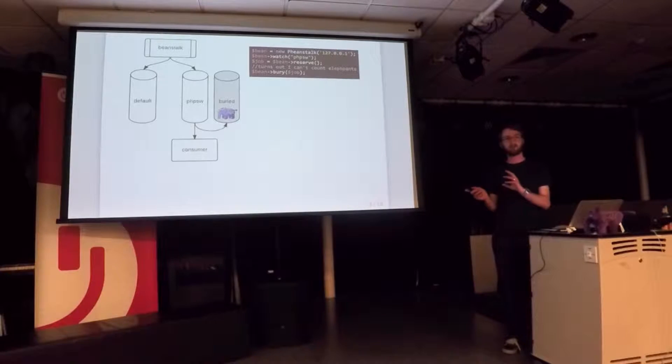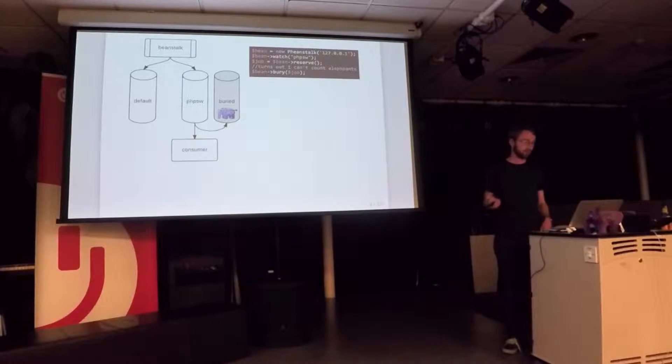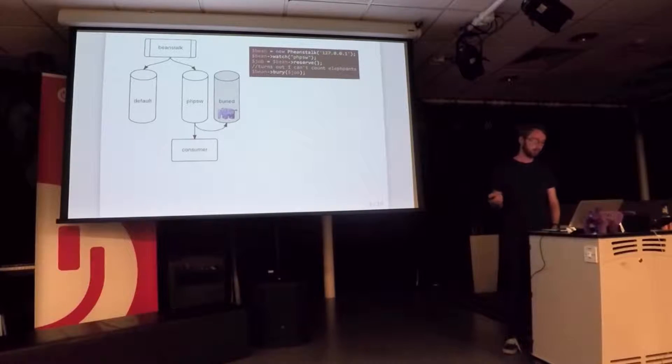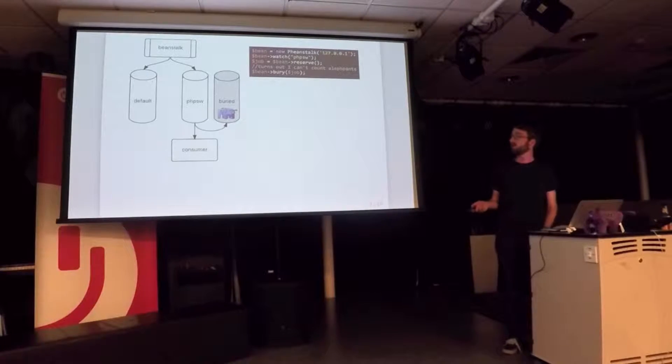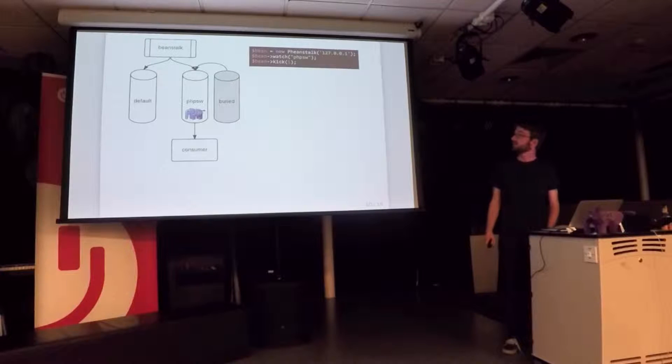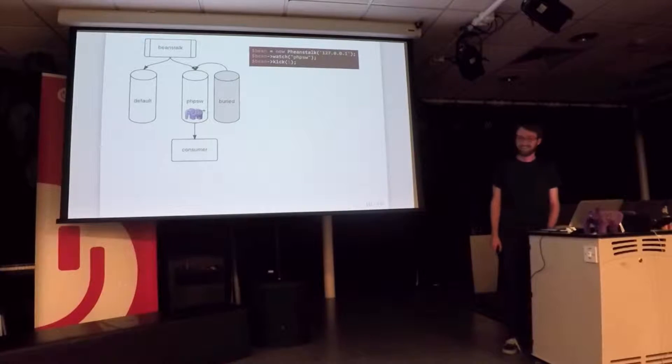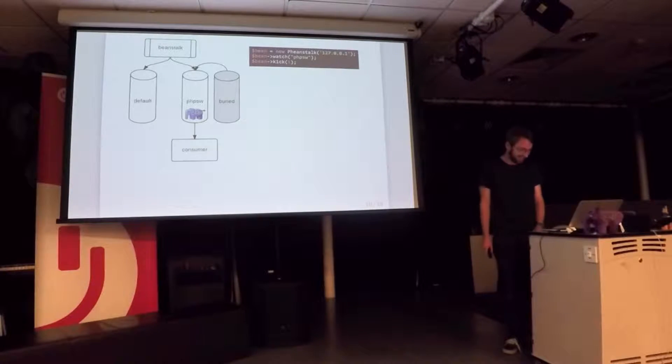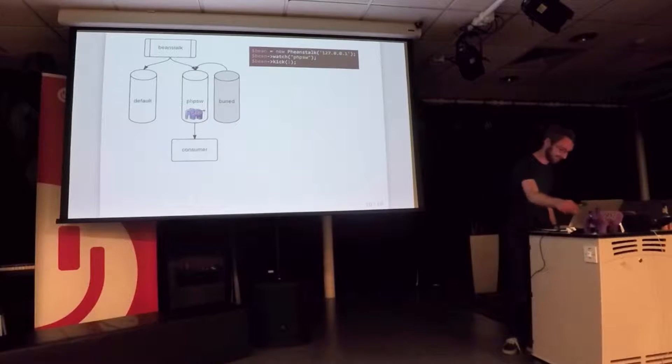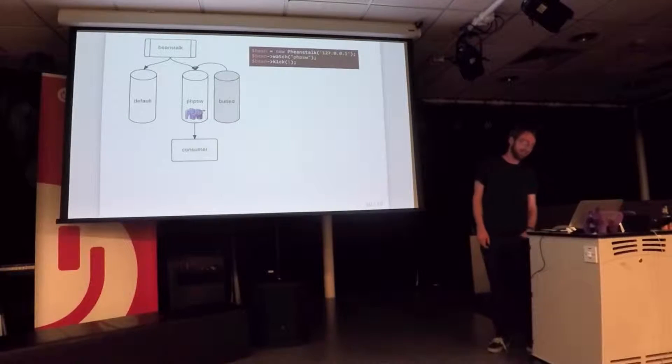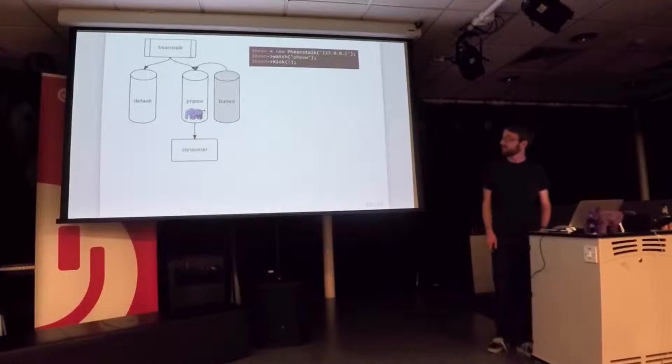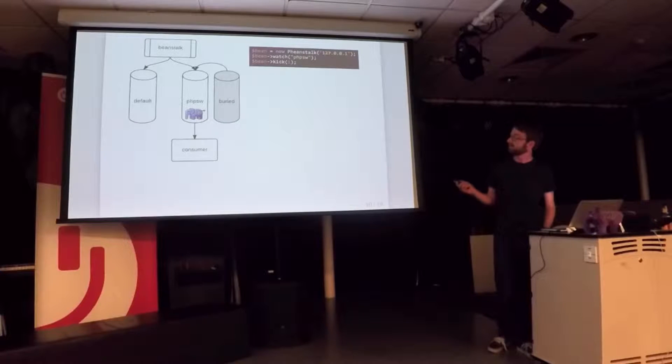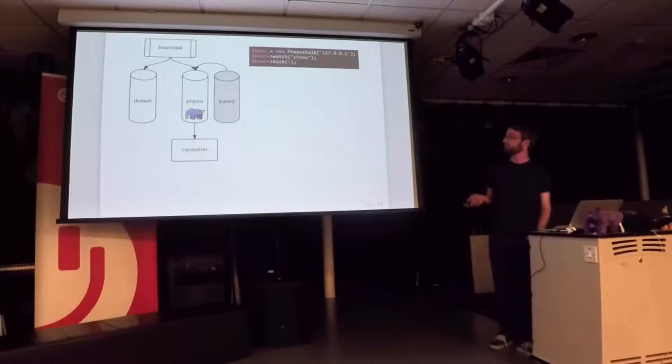Stuff in the buried tube is not handed out to other things until you look at it. So you can go in an admin tool, you can look at your logs, find out why it broke, and then when you're ready, you kick the elephant. I really should have chosen a non-animal. I'm very sorry. You kick the elephant back into the ready tube and it's there for our consumer to pick up again and handle it.